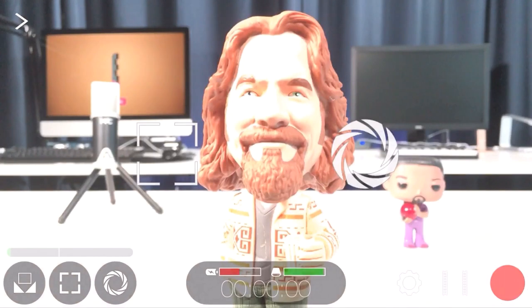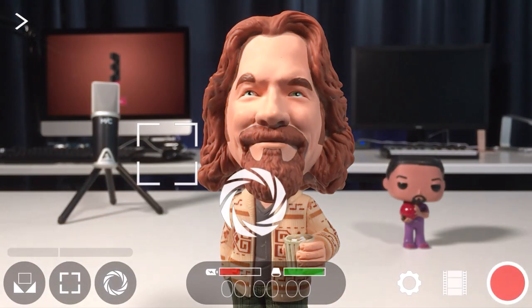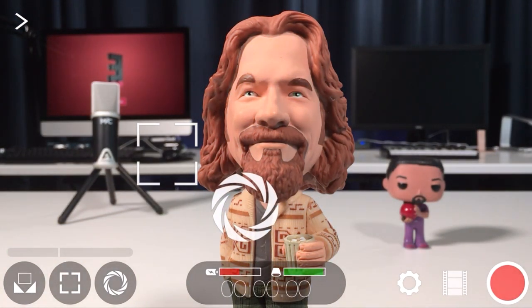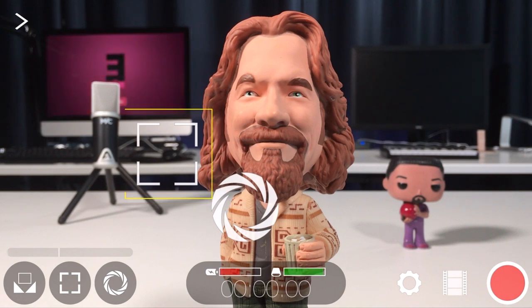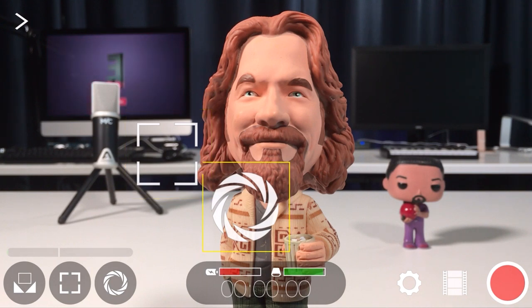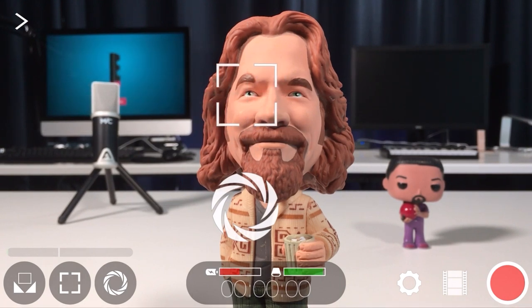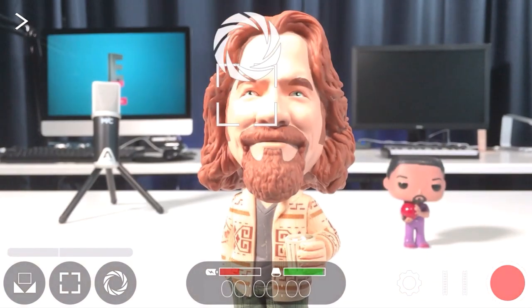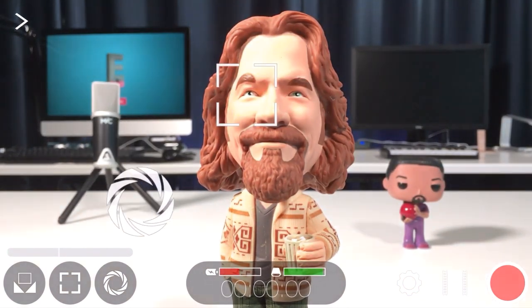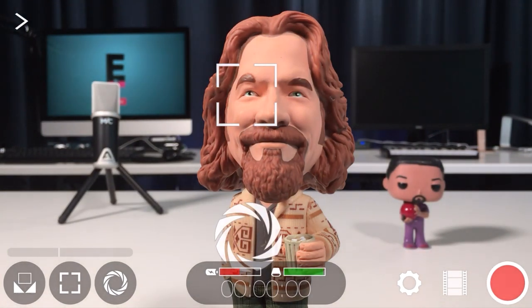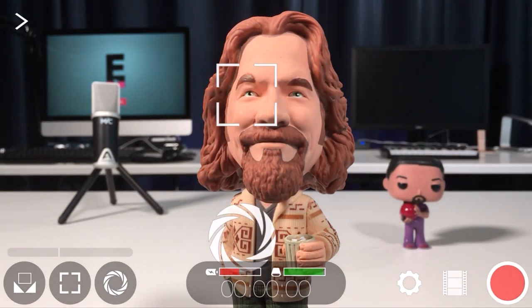The Filmic Pro interface is deceptively simple in version 5 but still gives you access to the same professional features this app is known for. In the center of the interface you have a square focus reticle and a circular exposure reticle. The focus reticle can be dragged around the screen to set focus, and the exposure reticle works in the same manner.